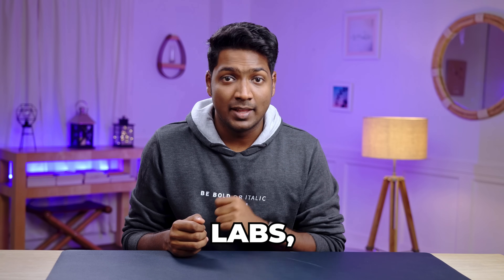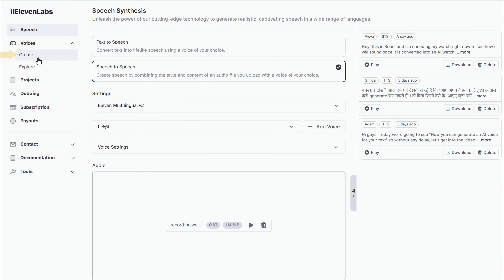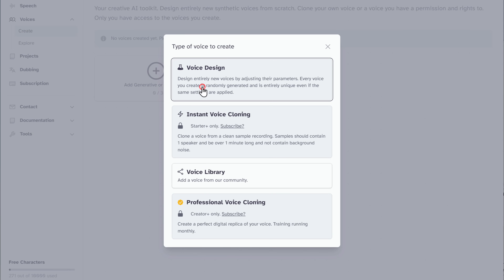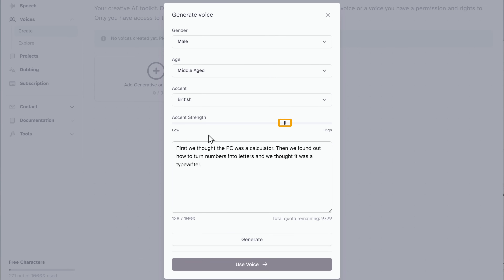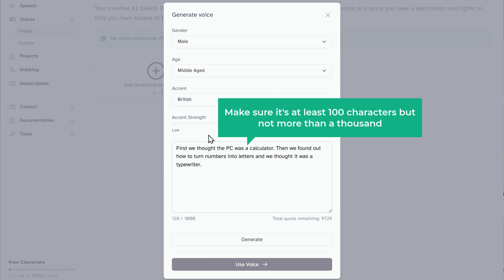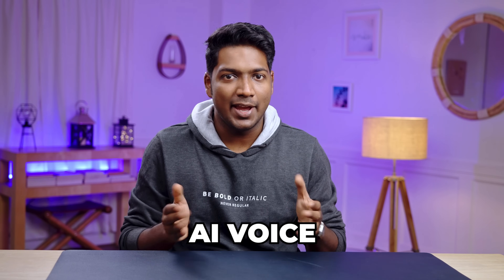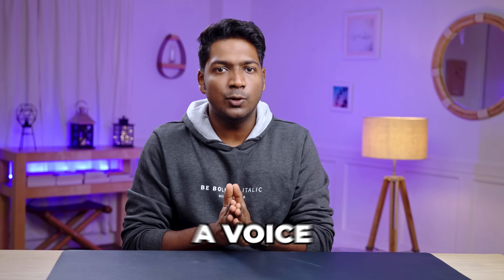Now let's explore another cool feature of Eleven Labs: making your own custom AI voice. Just go to Voices and click Create, and it'll take you to the voice lab. Click the plus icon, choose Voice Design, and here you can customize your AI voice by selecting the gender, age, and accent. You can also adjust the accent strength by dragging the slider. Once you're done, there's sample text to hear a preview of the voice. Just make sure your custom text is at least 100 characters but not more than 1,000. Click Generate and you have just created a custom AI voice. Each time you hit Generate, it'll create a voice with the different settings you applied, and every voice will be slightly different even if the settings are the same.